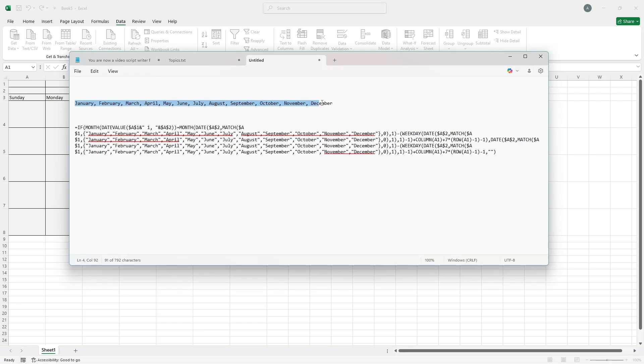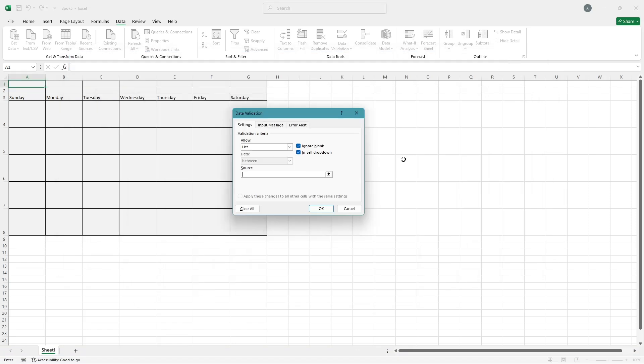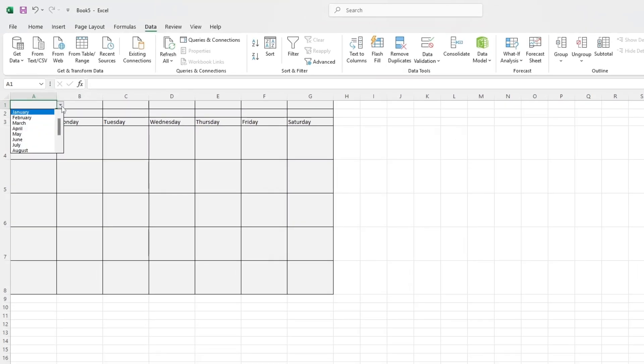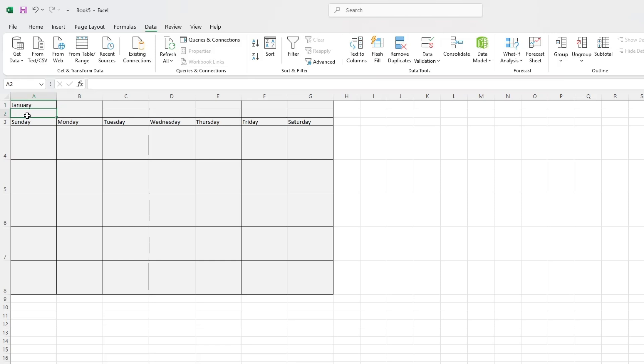January, February, March, April, May, June, July, August, September, October, November, December. Click OK. Now when you click that cell, you'll see a drop-down with all the months. Below the month, create another cell where you'll type the year. Type 2025 in that cell.